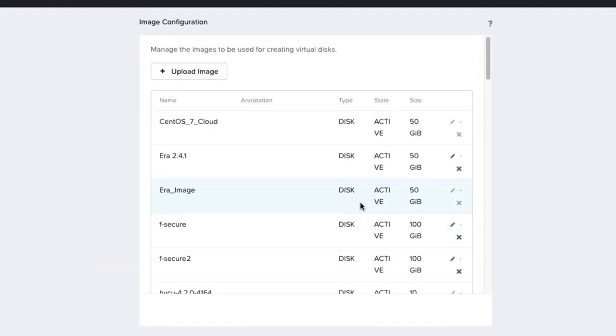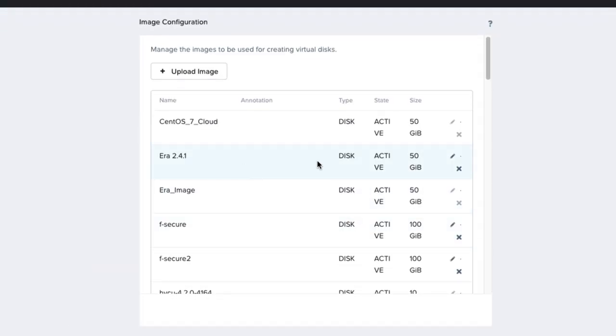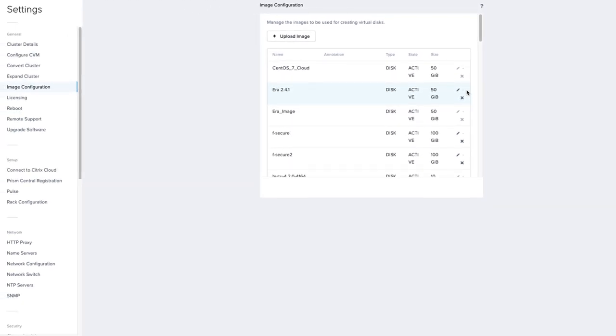And we're back. If we go to the Image Configuration screen, we can see that the AERA image shows active, which means it's ready to be used.